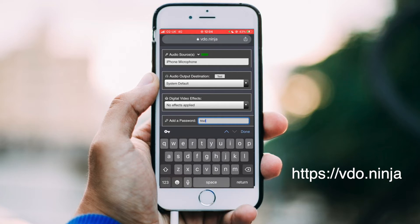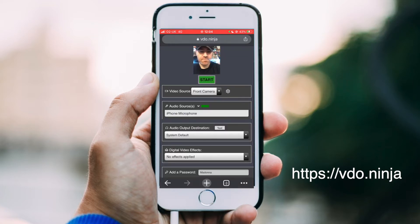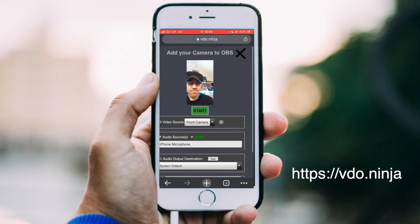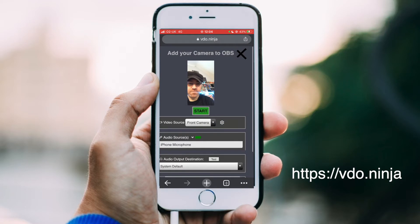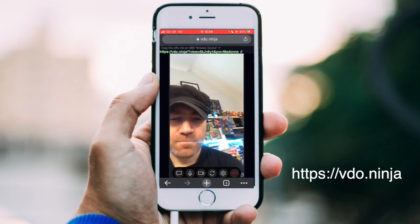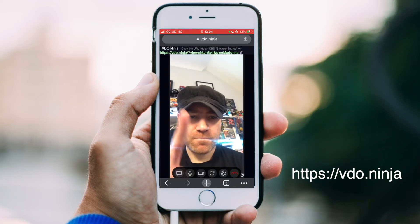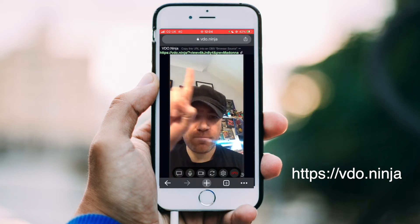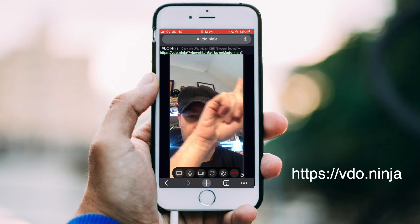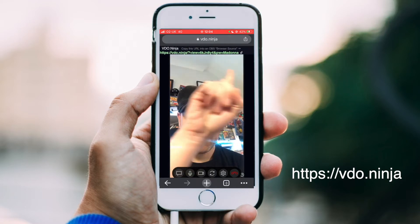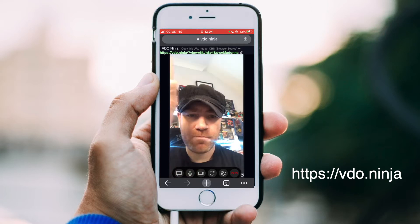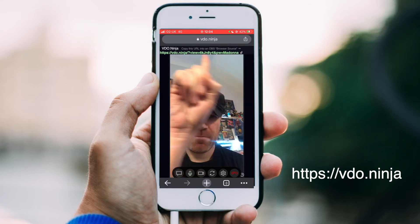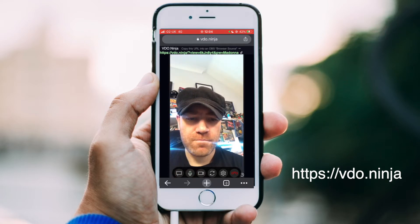Lastly, you can optionally add a password just to make your source a bit more secure, and then hit the start button at the top. This is your cam feed, and that link in green at the top is the link we'll need to add to our streaming software as a browser source. So copy that down as we're going to do that right now.